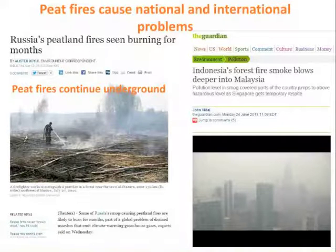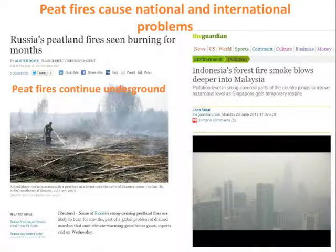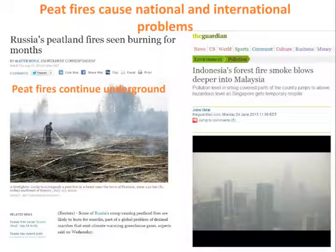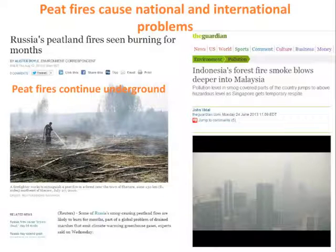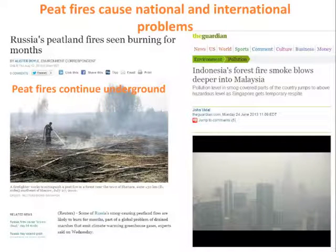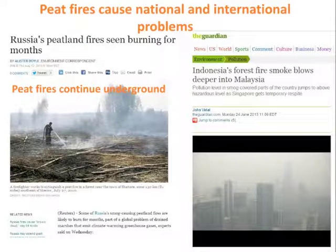Peatland fires also cause national and international problems. As reported in the media, large fires in Russia were burning for months because they were very difficult to extinguish as they continue burning underground. Similarly, smoke from fires in Indonesia traveled towards Malaysia, causing serious health problems for people there.